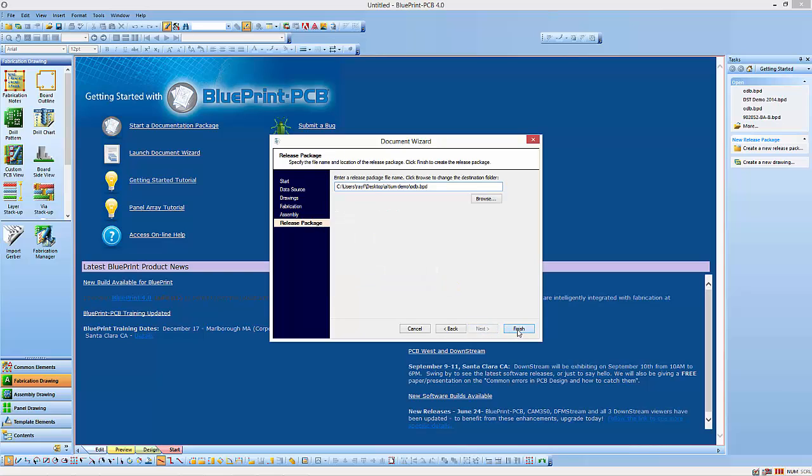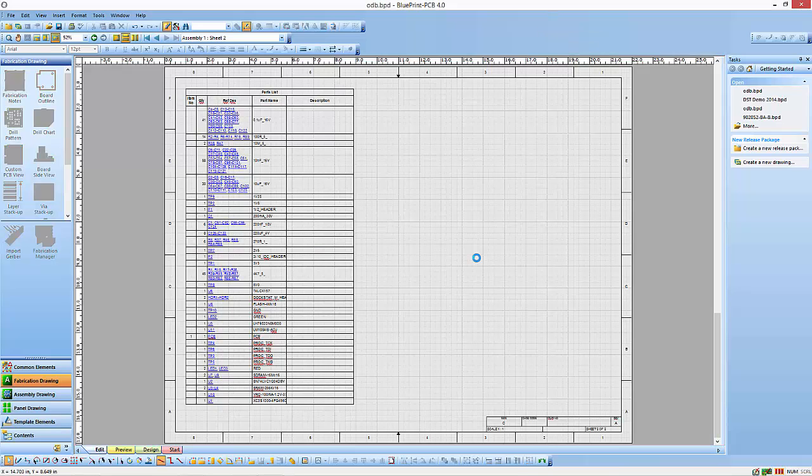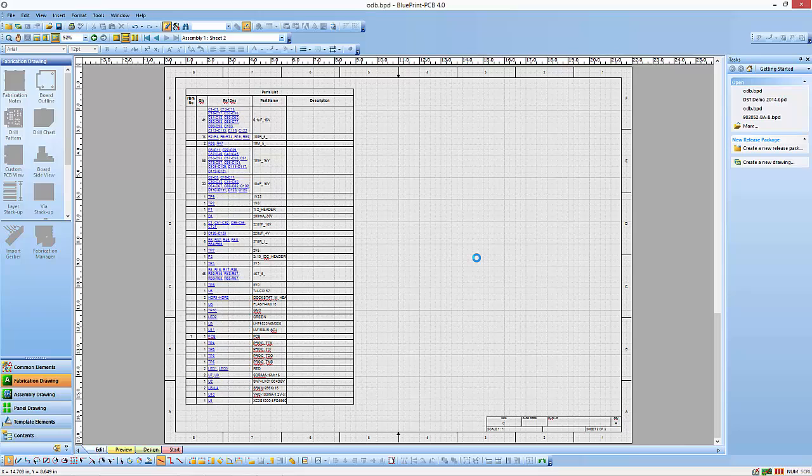I'll hit finish now. And what it does is it's going out to this ODB++ compressed directory. It's importing that ODB++ file into Blueprint. Then it's going out and looking at our default templates that we've created in Blueprint. And from those, it creates a documentation set.